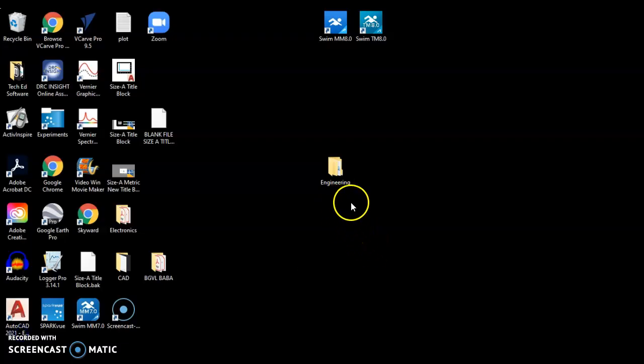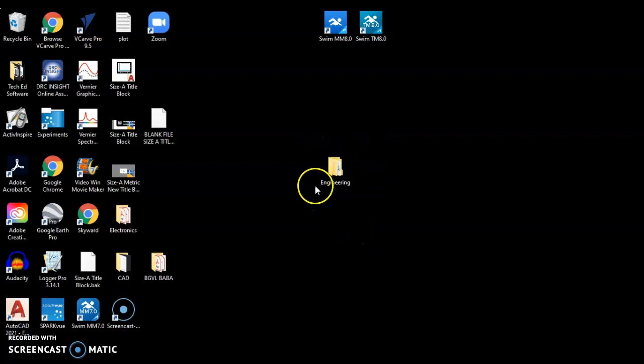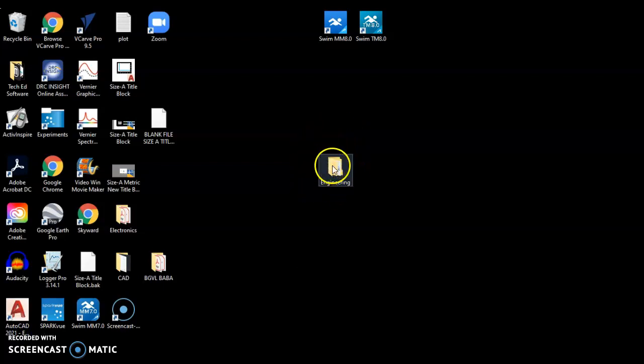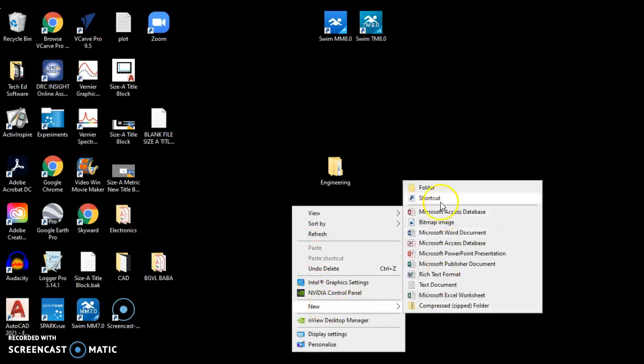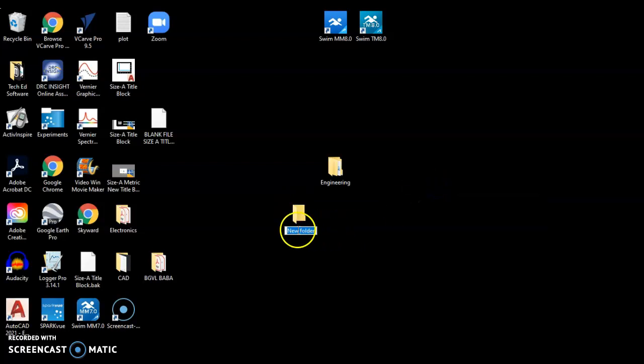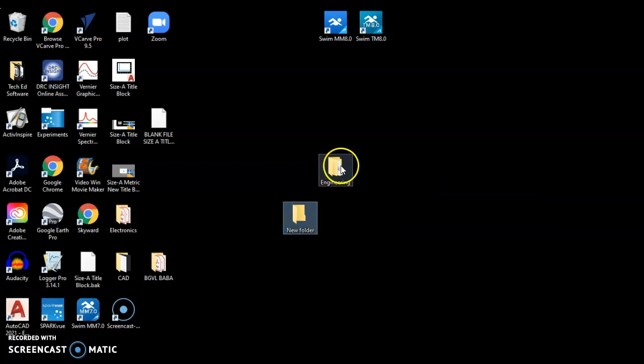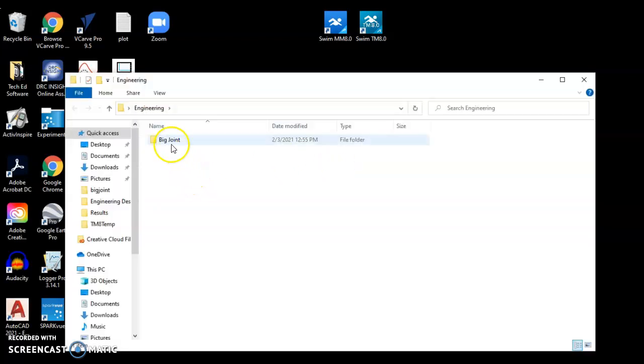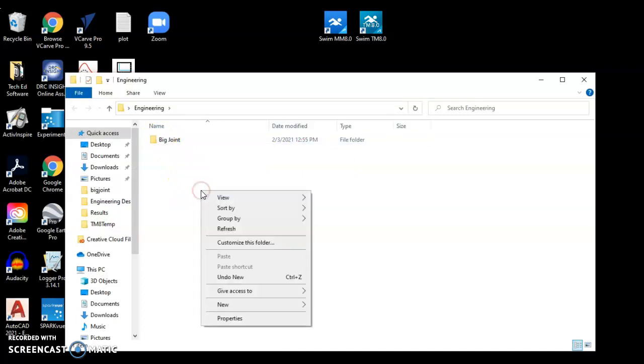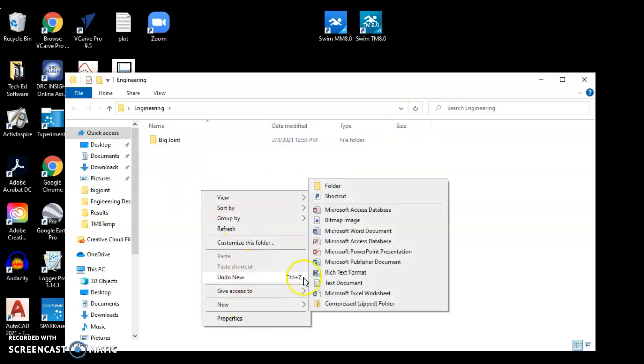Now before you begin, let's make sure you have a file structure set up for this class. On your desktop, you want to create a folder called Engineering. In order to do that, you right-click on your mouse and come down here to New, get a folder and name that folder Engineering. In Engineering, we're going to create a folder for this project. Right-click in there, create a folder New, give that a name. I called mine Big Joint House.